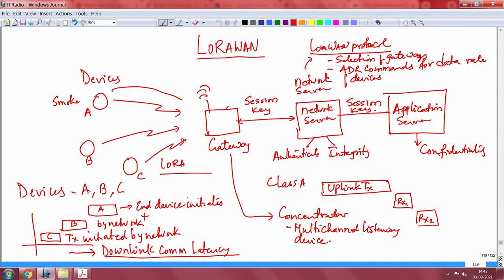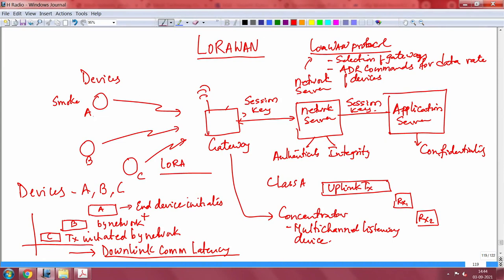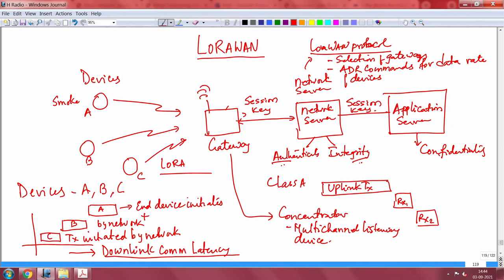The gateway is just a pass-through device. What is important is that class A connects directly to the network server, because the authenticity and integrity of the data message is done by the network server. The network server maintains a network key — a session key between the gateway and the network server — giving the device authenticity and providing integrity of the data sent by devices A, B, or C.